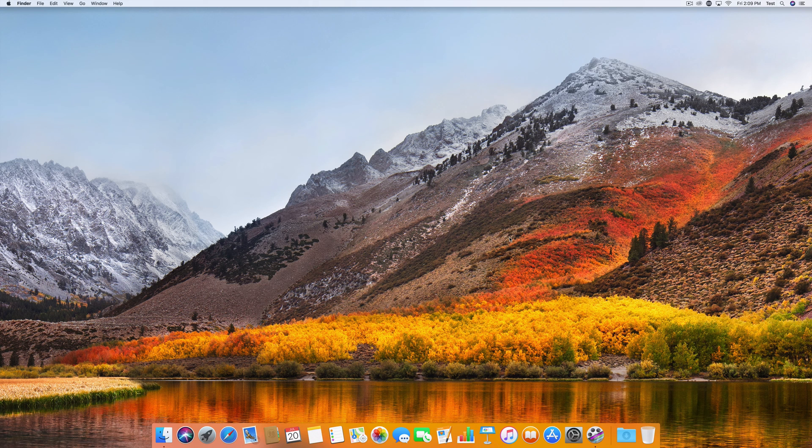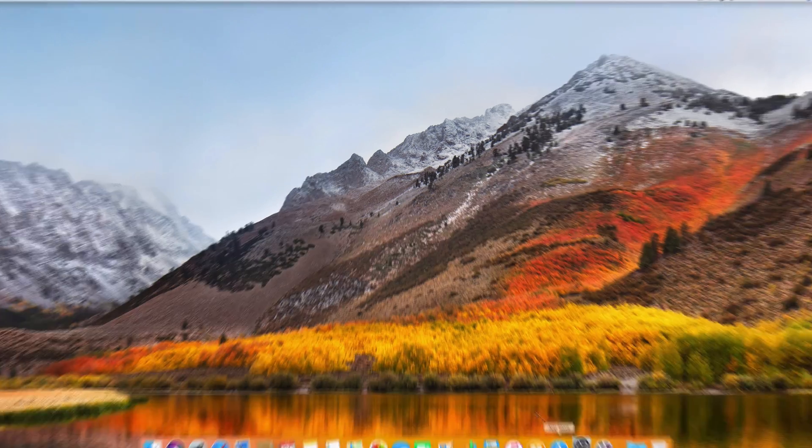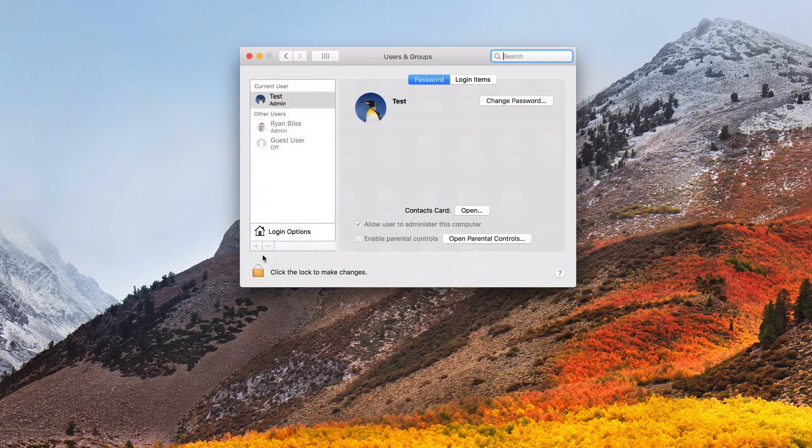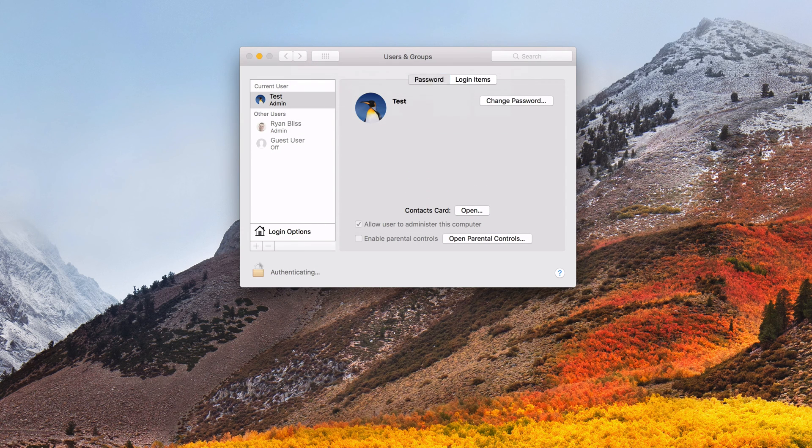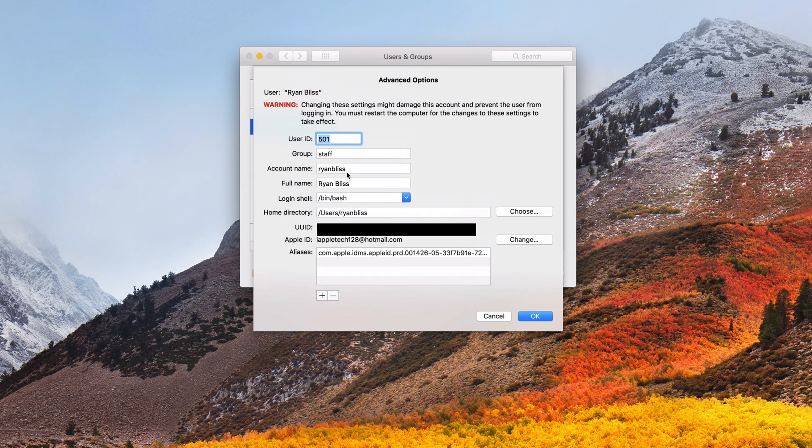So now that we are in our new account that we just made, we're going to want to go into system preferences again, users and groups. We'll go ahead and unlock this right here. And then what we want to do is right click and say advanced options.